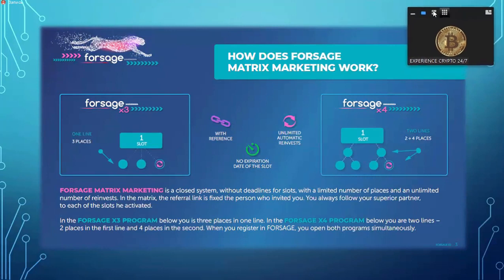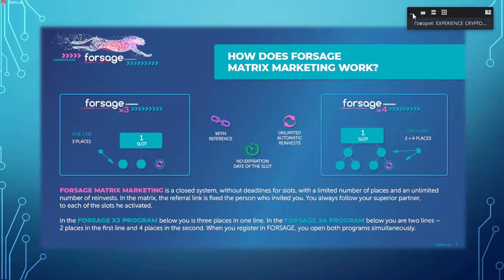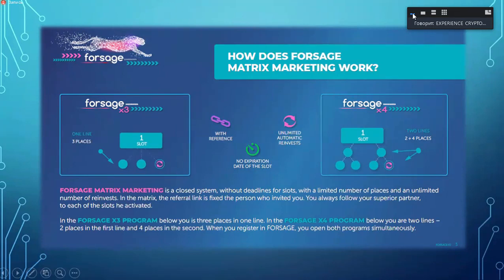You're entering two sides at the same time that work together, in parallel. You're earning income from both sides at the same time. It is a closed system without deadlines for the slots, with a limited number of places in each income stream.